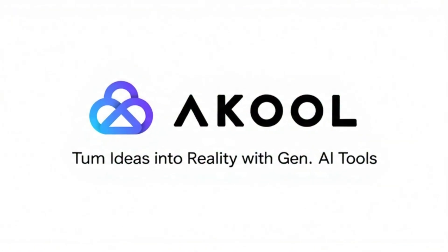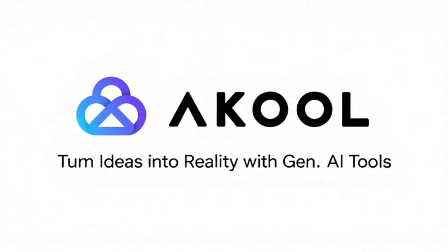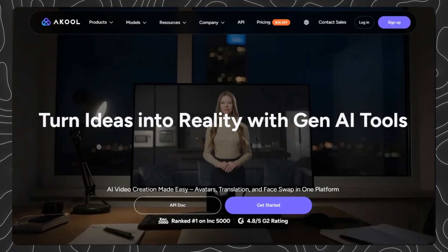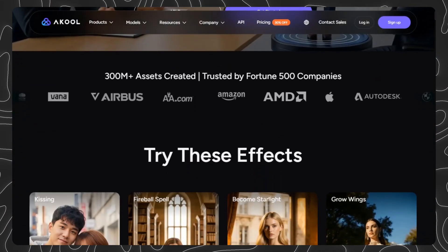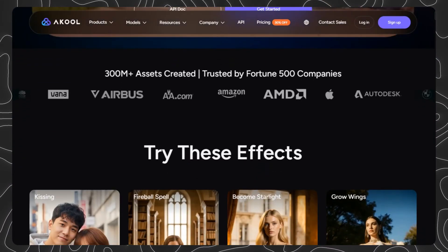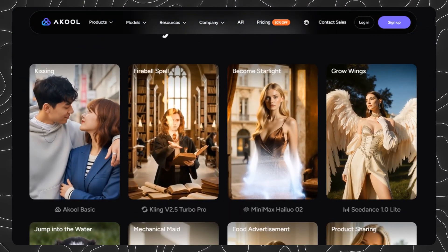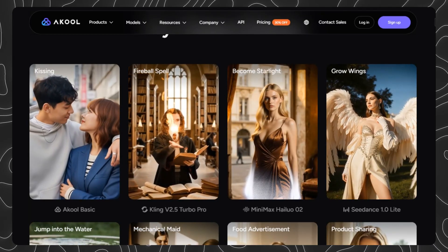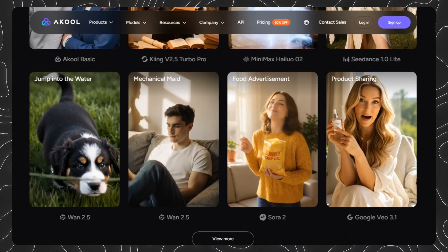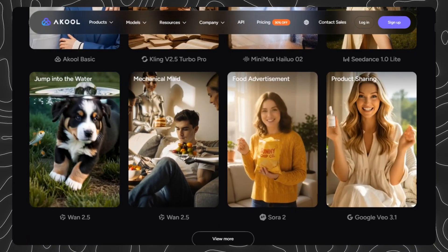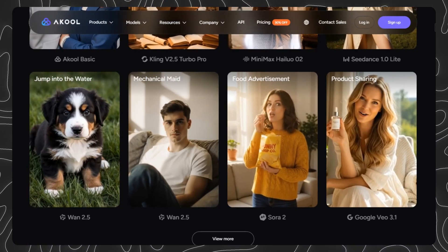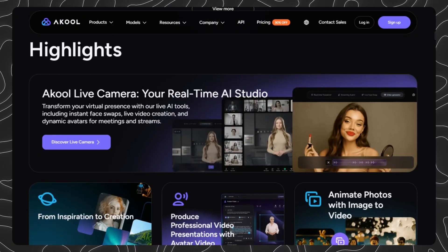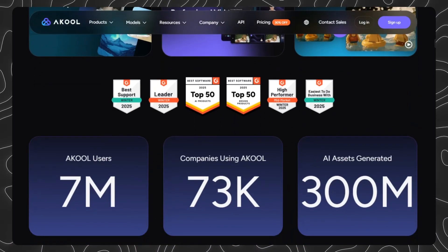Akul is the all-in-one AI video platform that combines cutting-edge video generation models like Sora 2, Nano, Banana Pro 1.2.5, and Kling, plus the most advanced face swapping technology in the market. It generates stunning AI videos and performs studio-quality face swaps without switching platforms. You get image-to-video generation, the best face swap algorithm available, character replacement for full-body swaps, and even multilingual video translation in 140-plus languages.